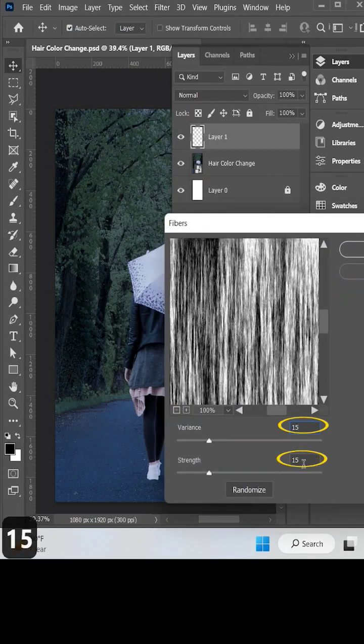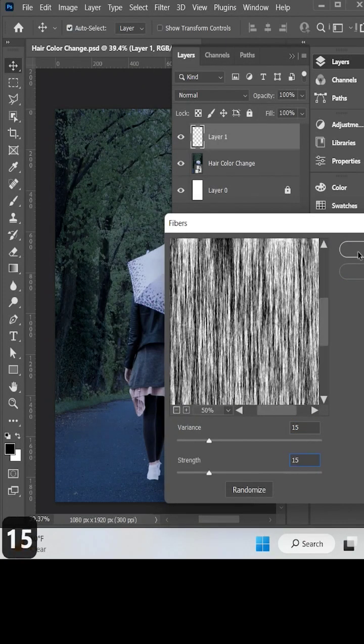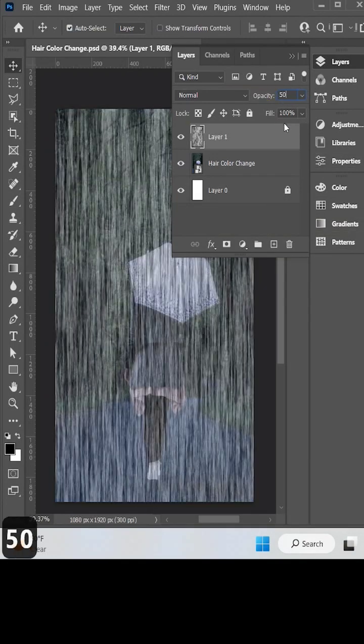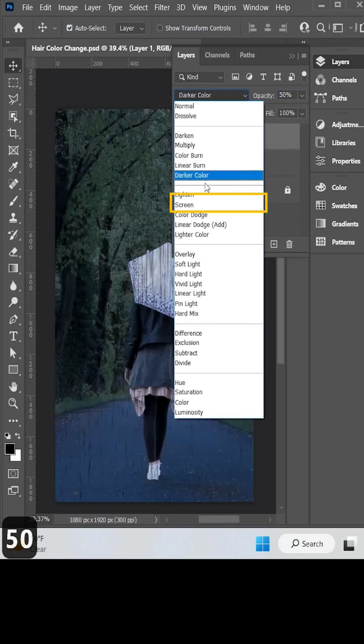Change the values of variance and strength both to 15%, then click OK. Now reduce the opacity of this layer and choose the Screen blending mode.